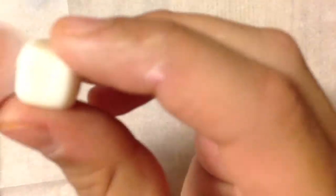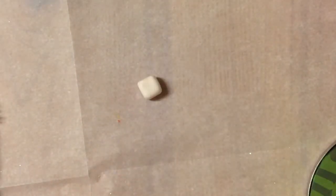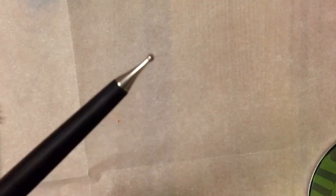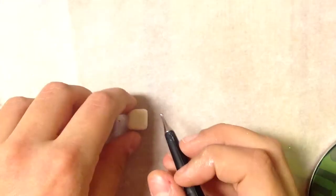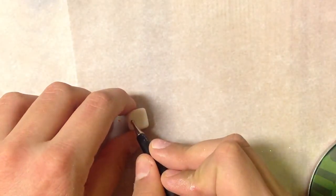Once you do that, place it down and pick a side to be the face. Then with your dotting tool, you're going to add two little eyes.